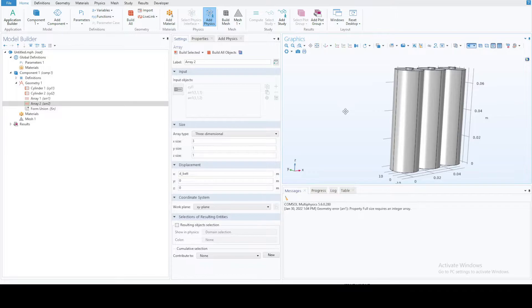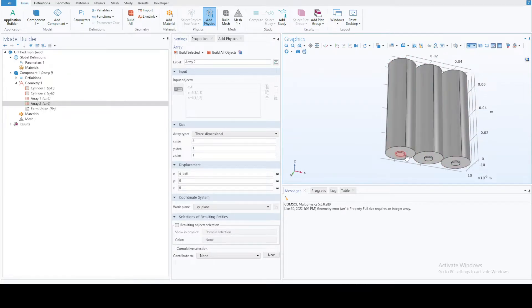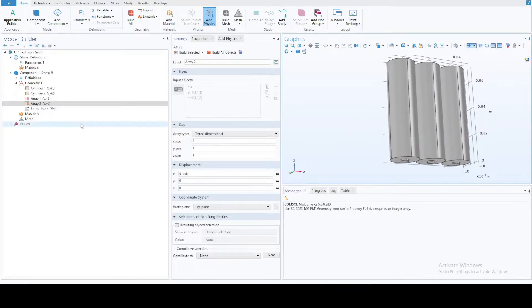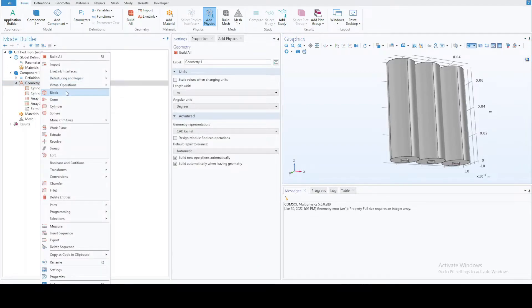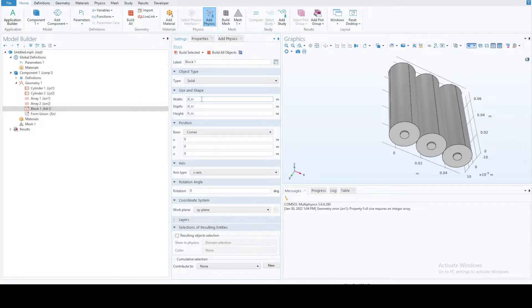Now we need connectors to connect the batteries in series or parallel. I'll be considering both types. For that we use blocks. The first block will be a serial connector connecting two batteries. The width is 'd_sc', which I already specified in the parameters. The height and depth will be the same — 'h_sc' for the height of the serial connector.